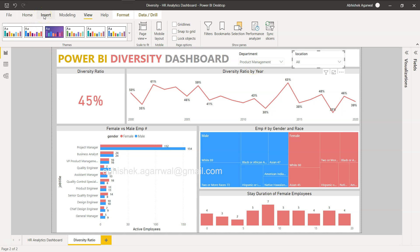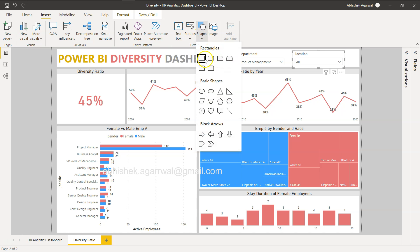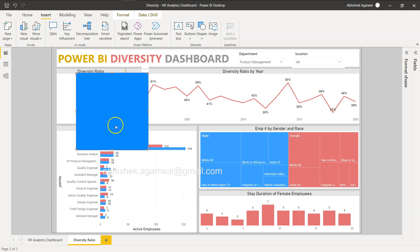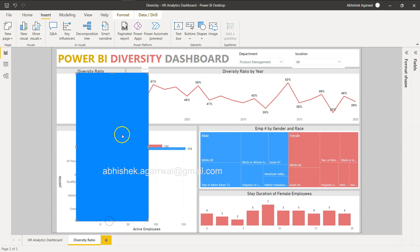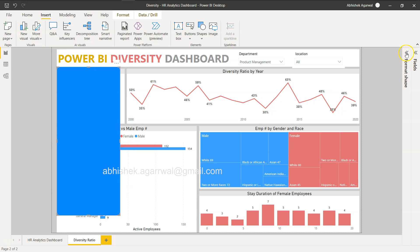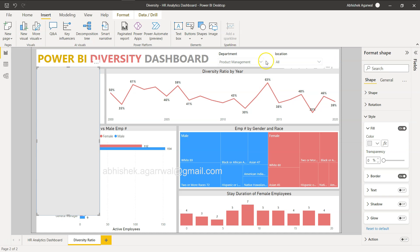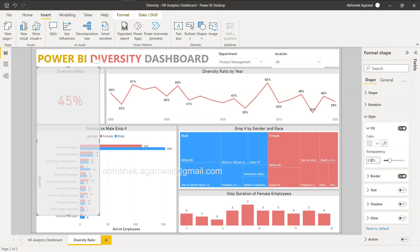I will show you step-by-step how to do that. First, what we need is a panel or basically a box. I will go into Shapes and choose a rectangle, increase its size a little bit, and position it. Then I'll go into Format Shape, move into Style, choose a color matching the theme, and make it about 30% transparent. That's the base of the panel.